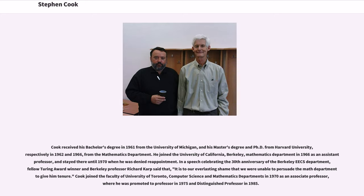Cook joined the Faculty of University of Toronto, Computer Science and Mathematics Department in 1970 as an associate professor, where he was promoted to professor in 1975 and distinguished professor in 1985.